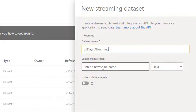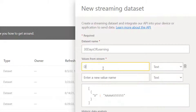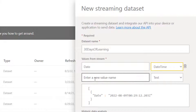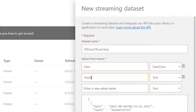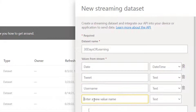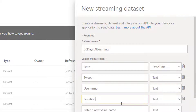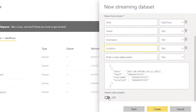Then we have to determine the columns on the table we are creating. I'm going to start with date — you can see a schema is being generated, and this is date and time. After date, I need tweets, I need username, and then I can capture location. So these are the four things I need. I can also switch on historic data analysis so that I don't lose historic records. And the next step is to click Create.